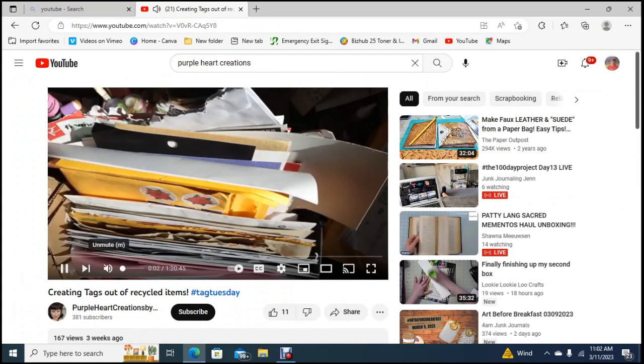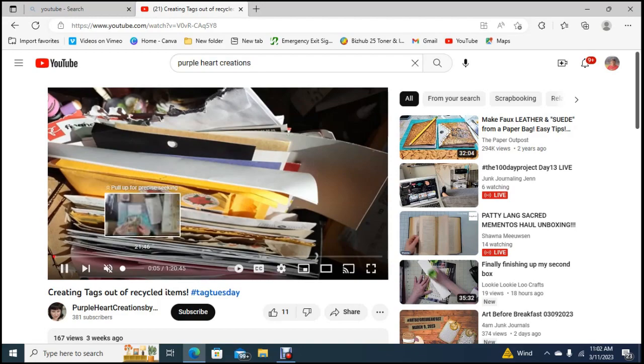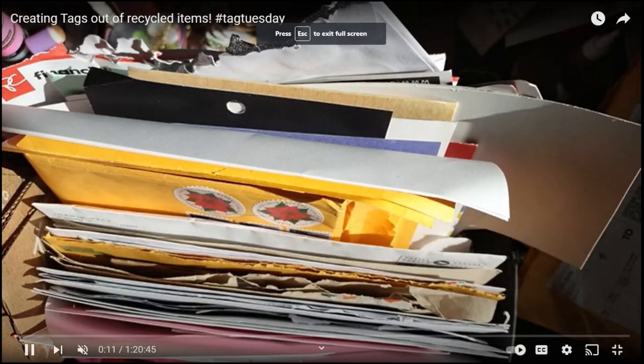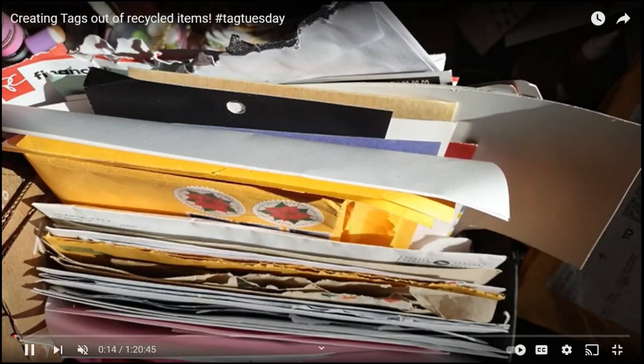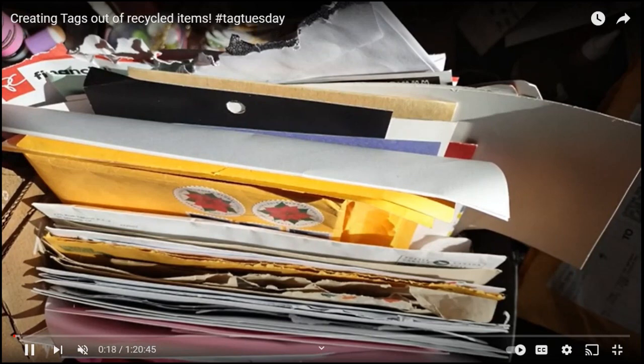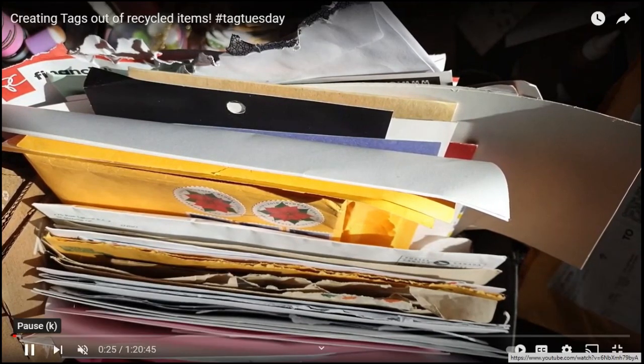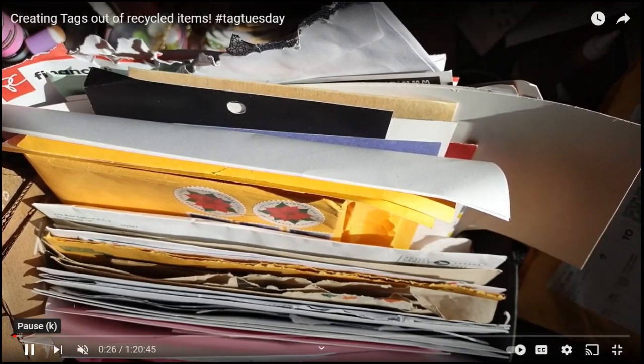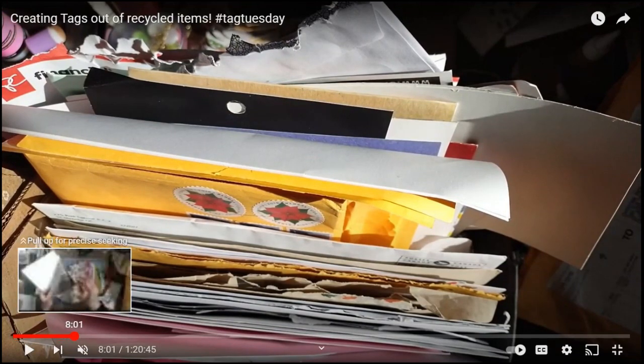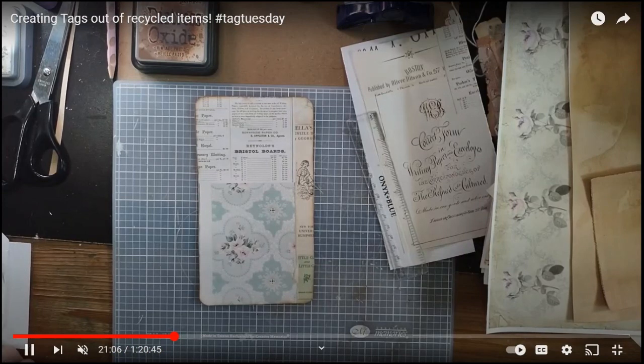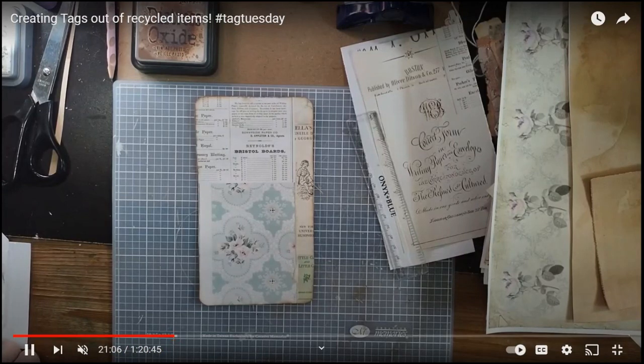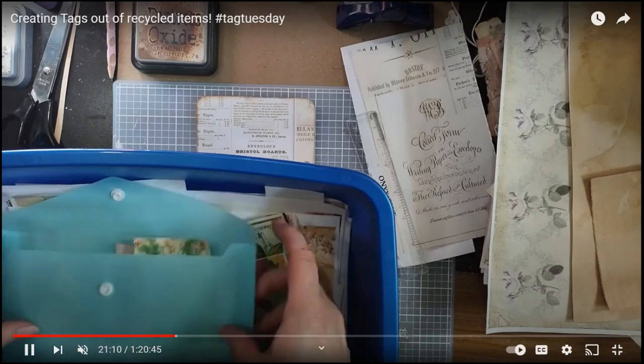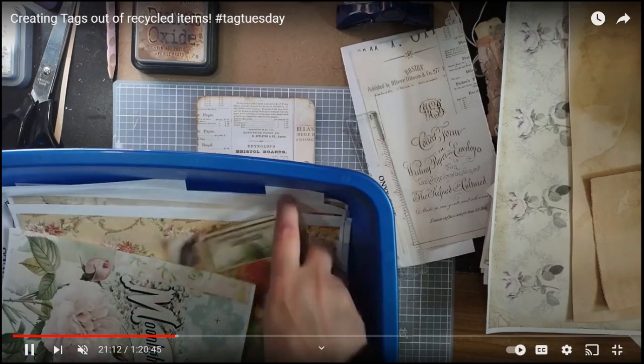Creating tags out of recycled items. So this is hers and I muted it so I could talk through the video. Let's see if I can make it large. She's creating tags out of recycled items and woof, today as soon as I'm done finishing my videos I went to the store and I bought a boatload of clear tubs so I can be sorting all my stuff. Look at these beautiful tags she's making out of recycled items for hashtag tag Tuesday.